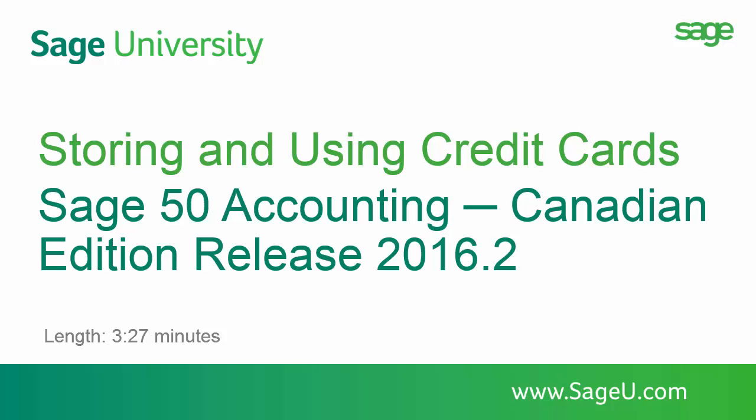Welcome. Over the next few minutes, we will show you how to store and use credit cards with Sage 50 Accounting 2016.2 Canadian Edition.